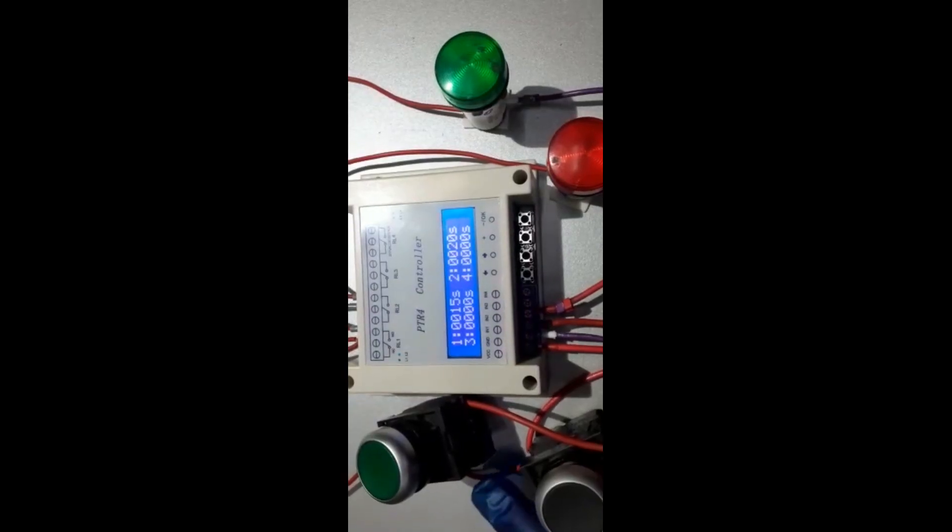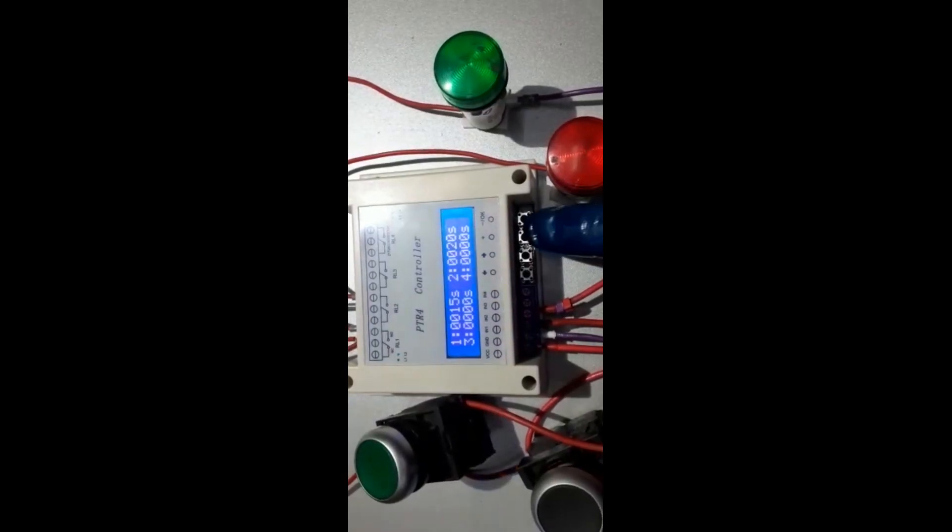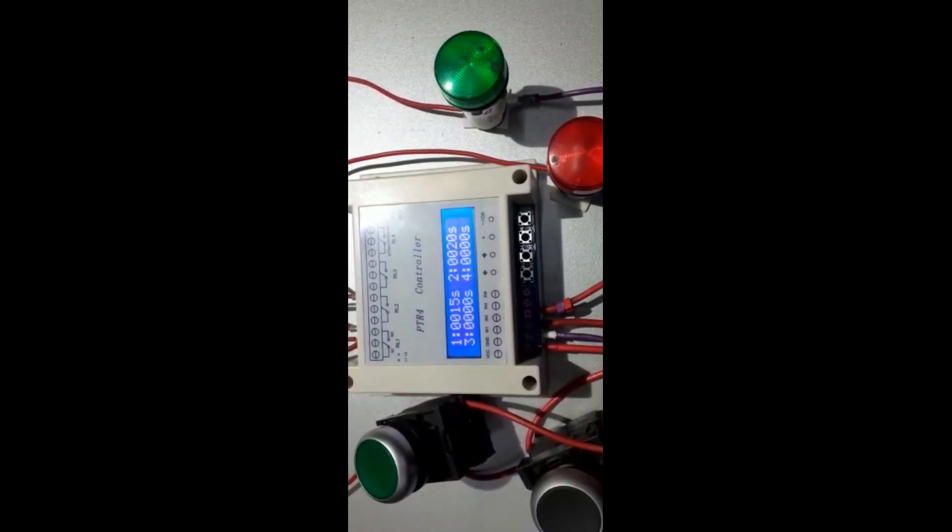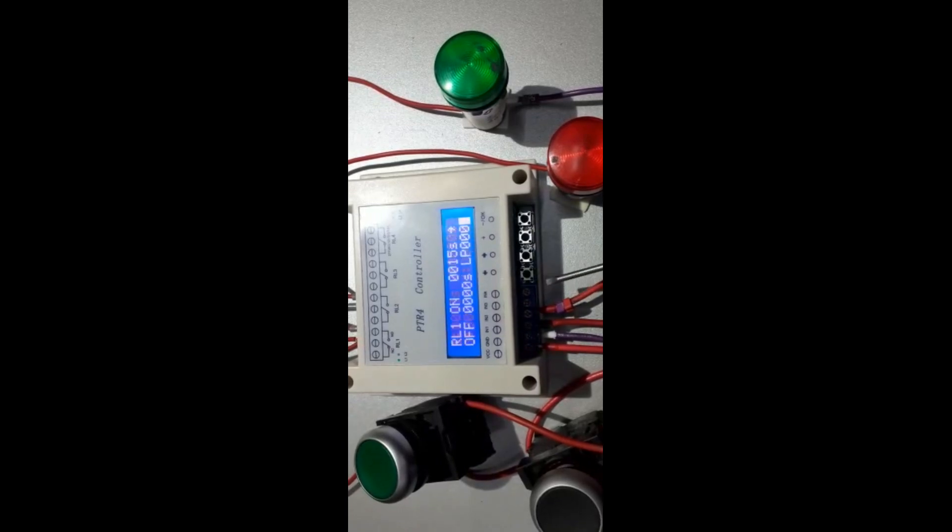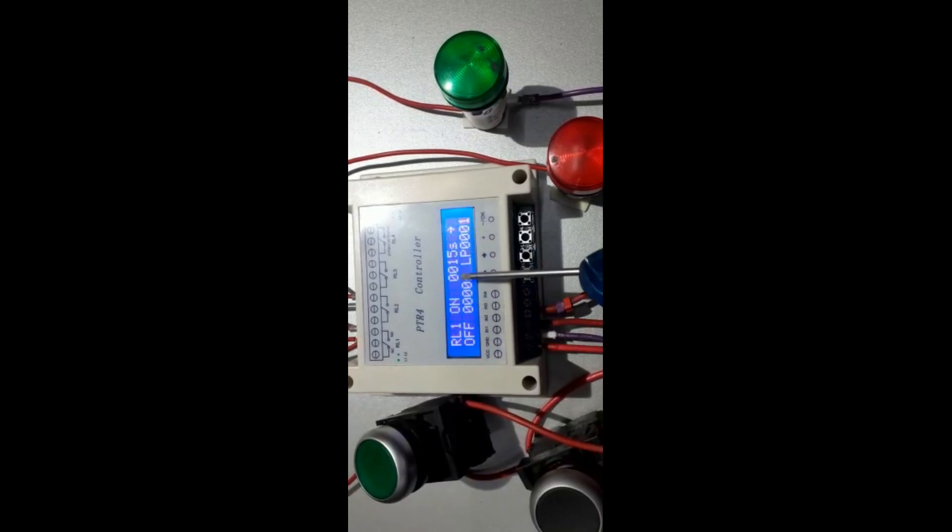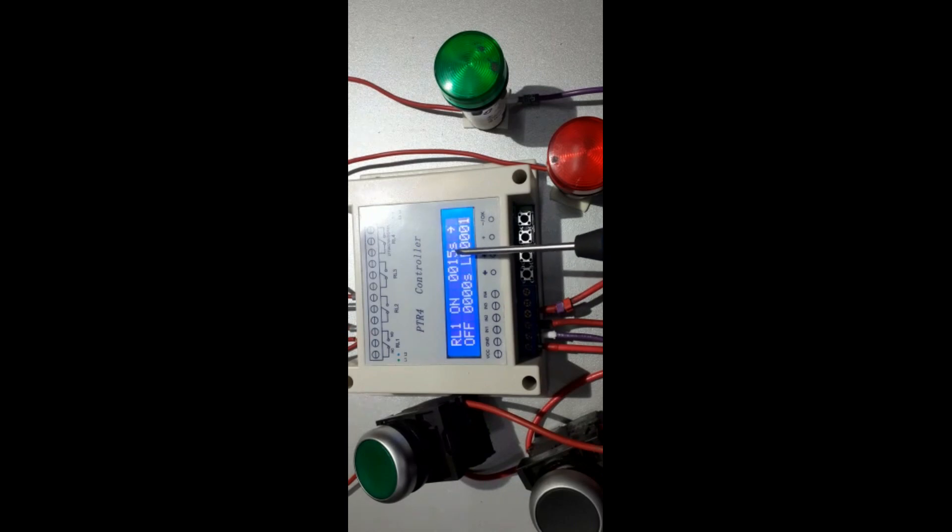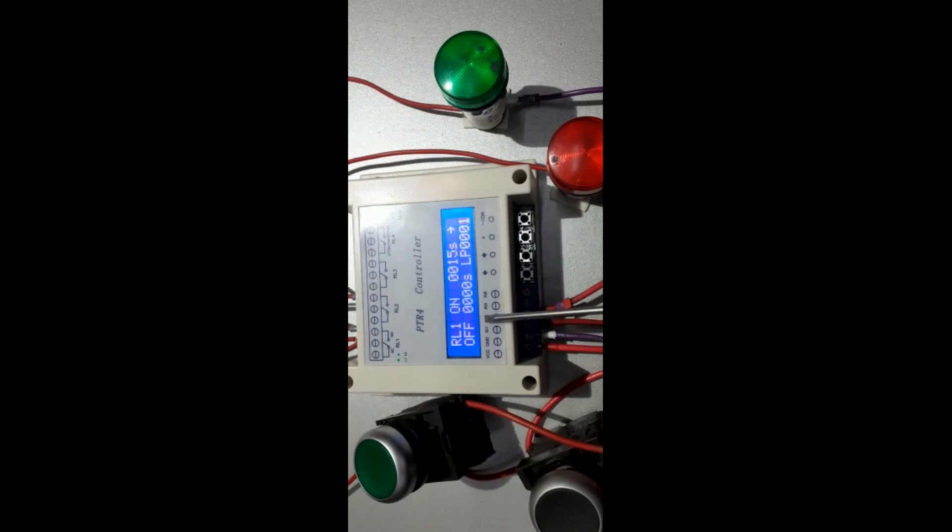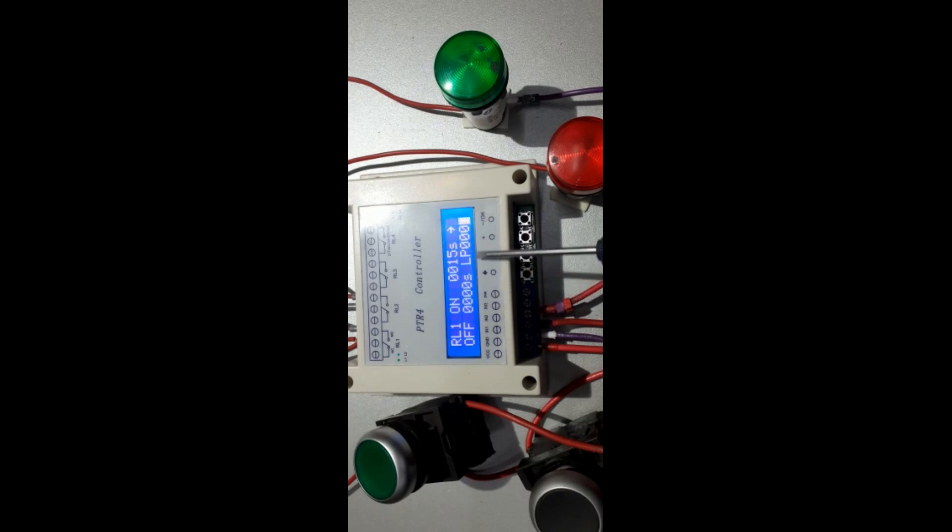Normal setup. Let me just go to setup by pressing this one for one second. So relay one is on for 1.5 seconds for time of zero for loop one.